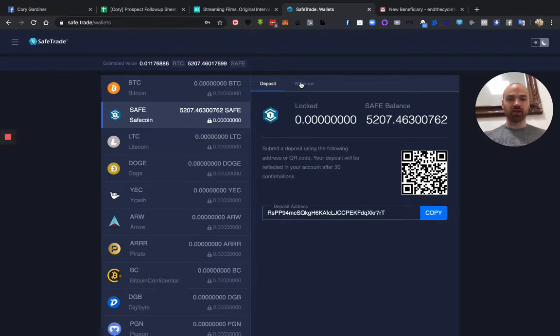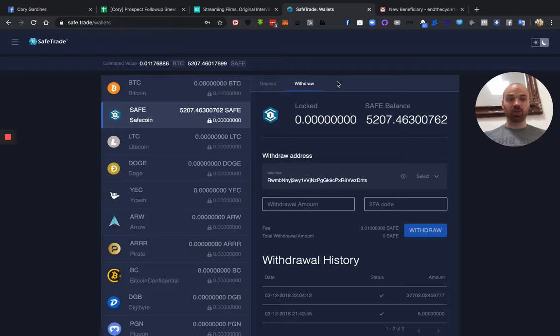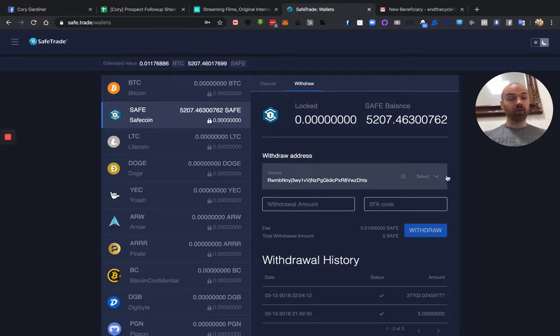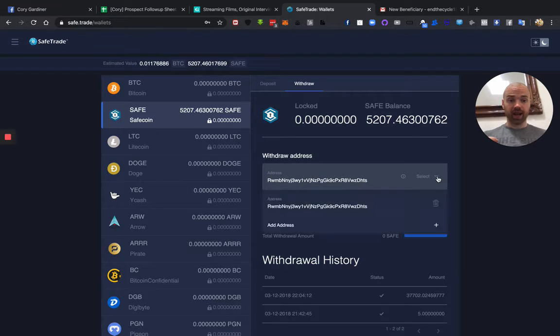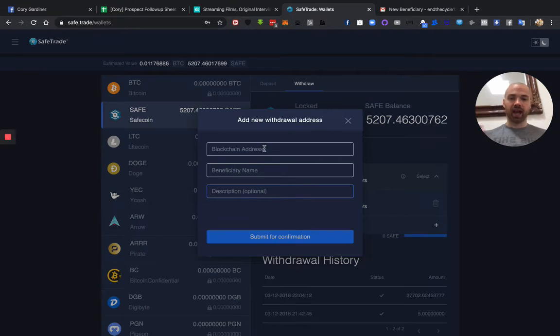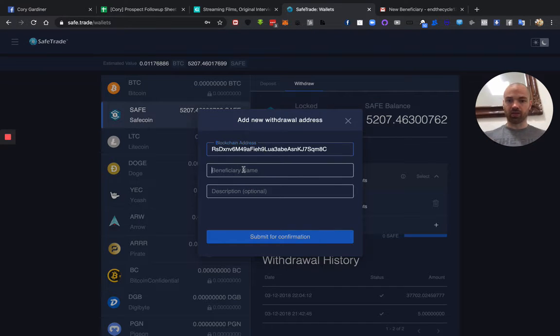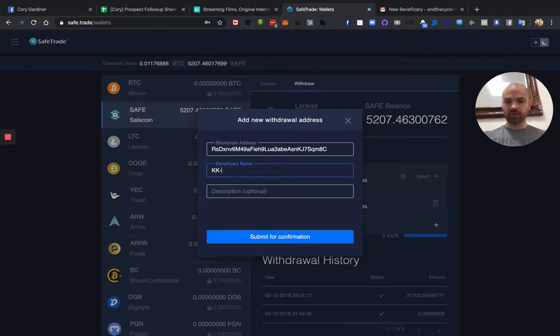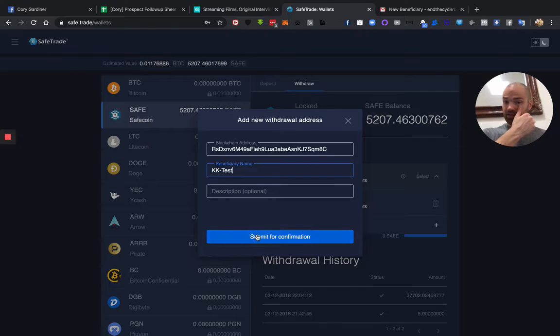Instead of deposit, we click withdraw here. So if you haven't already added an address, you can just simply add another address. This is just a test.